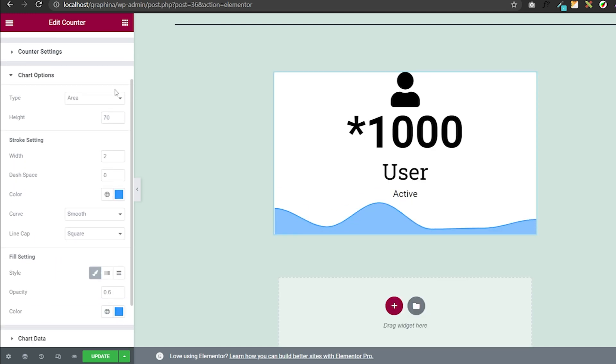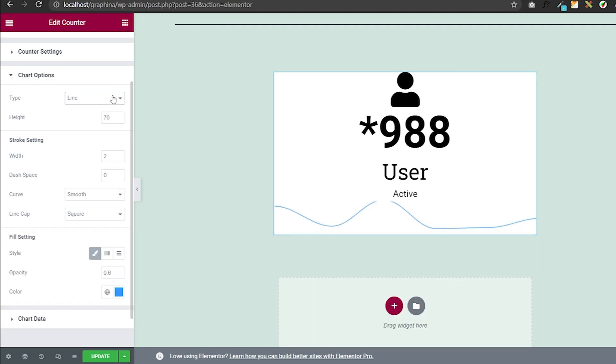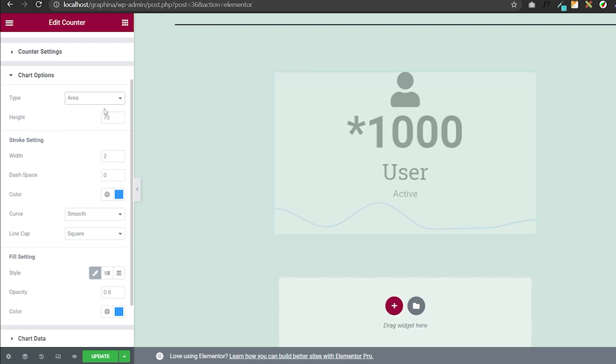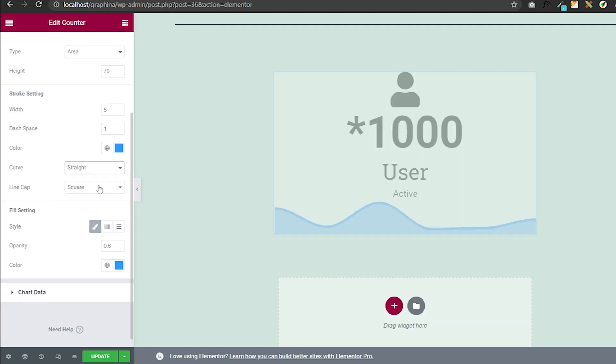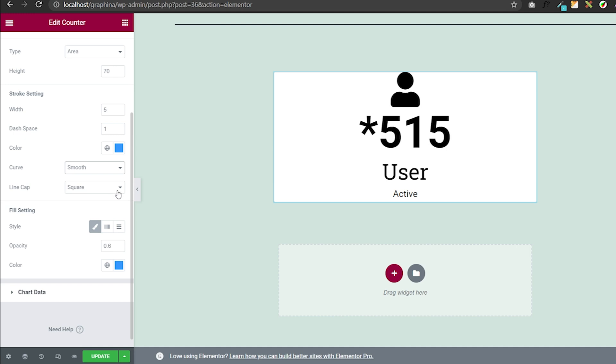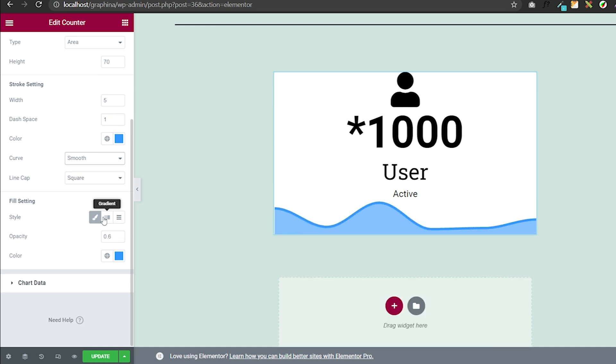In chart settings you can set the type of graph to area, line, or column. You can set color, curves, line cap, and fill settings as well.